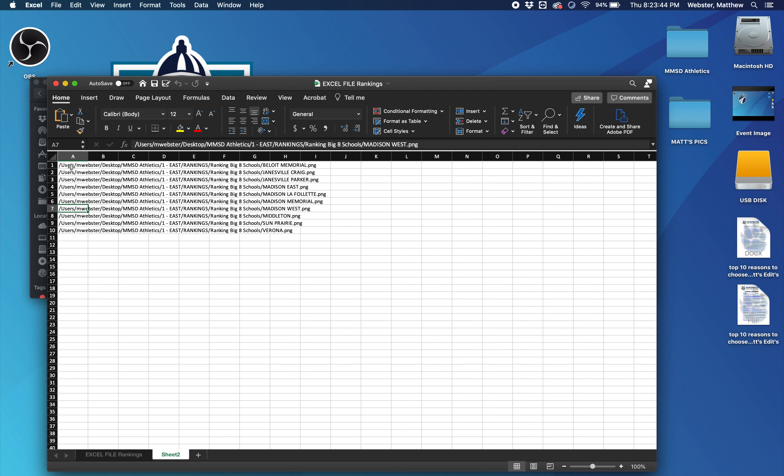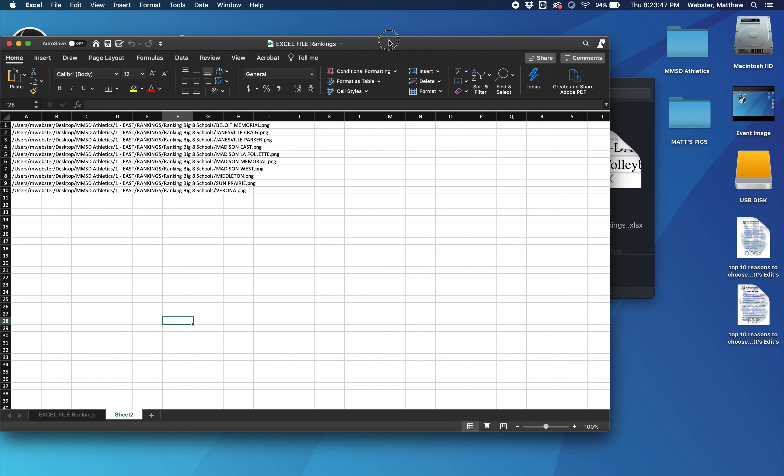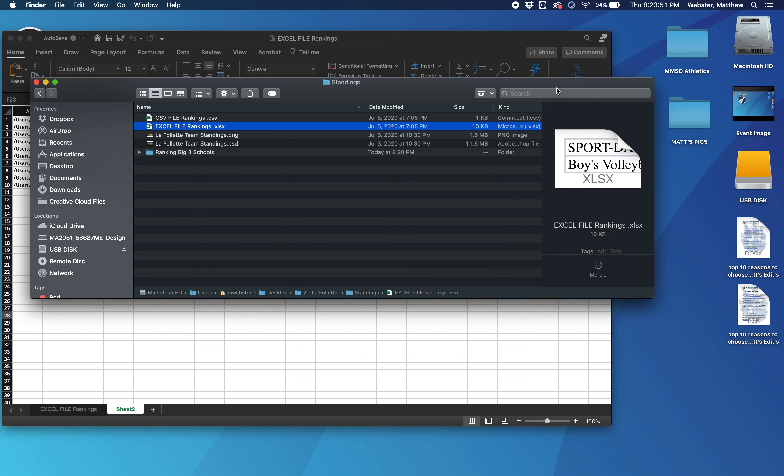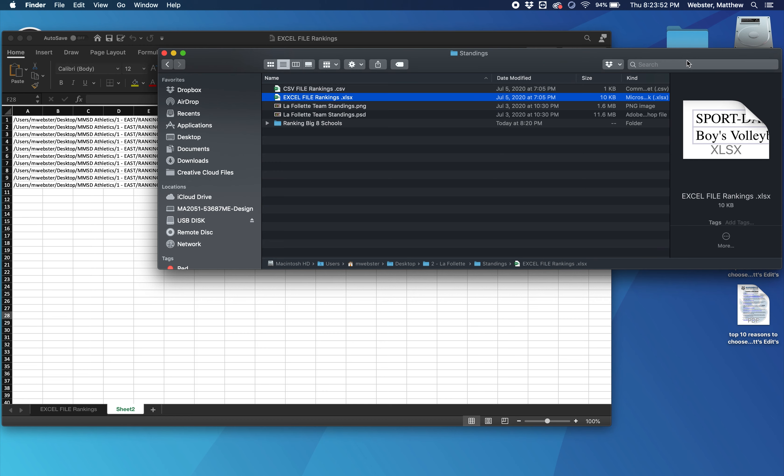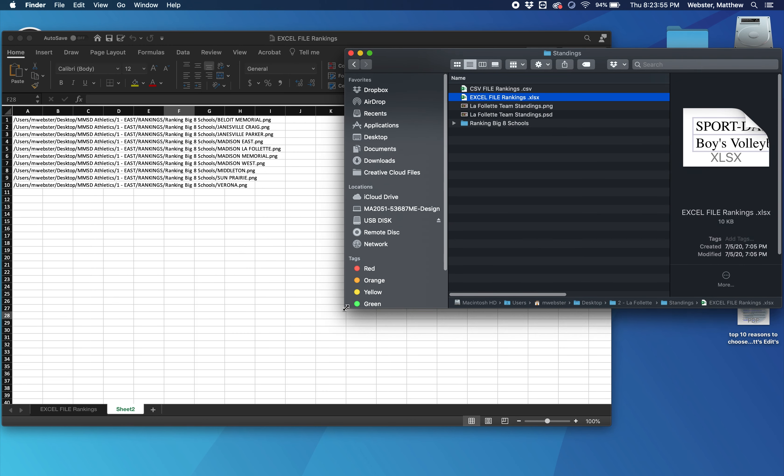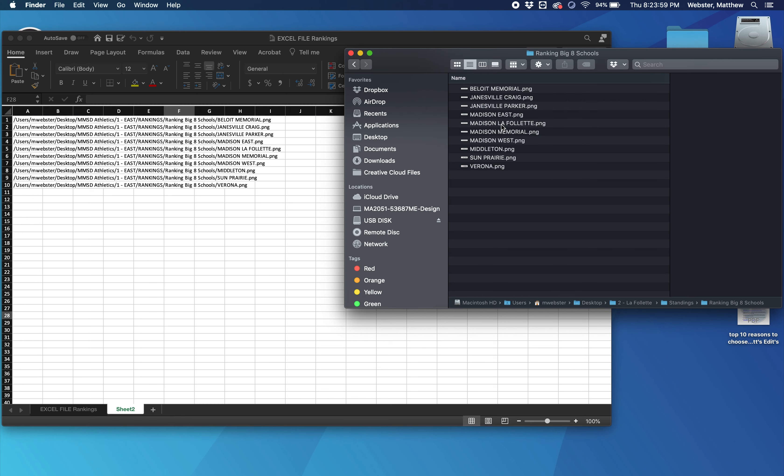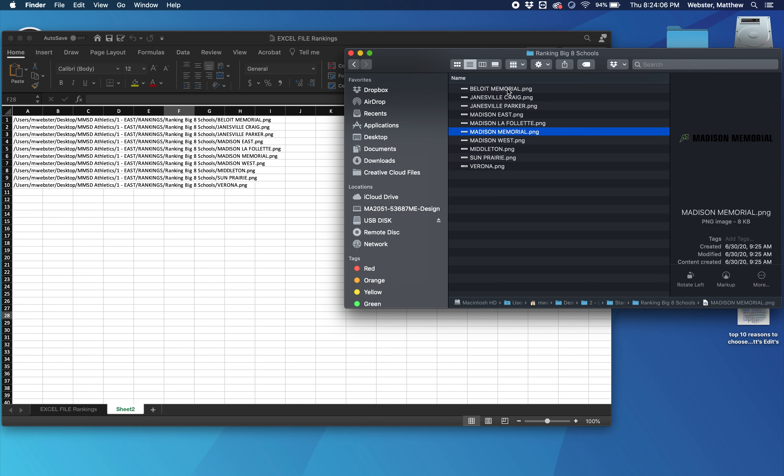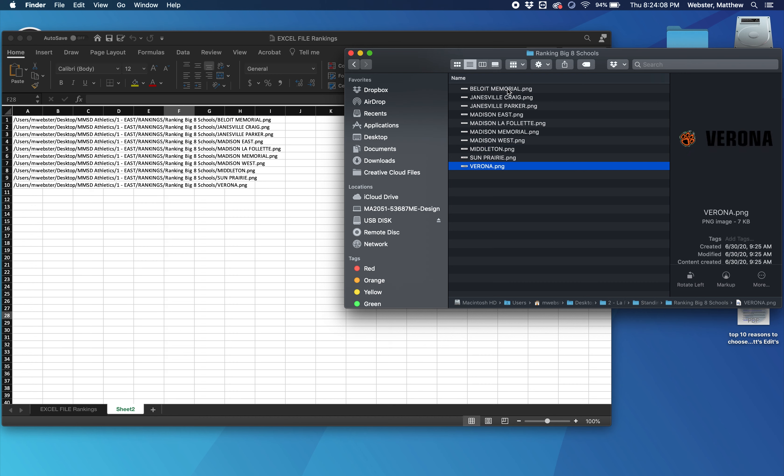So you'll go to sheet two and you see here's all the individual teams with links. Pull this over to the side and you'll go back to the standings folder and there's a ranking big eight schools. You'll click that and open it up. And here, if you look, each individual team has an image made already. And so we got to relink all these in.